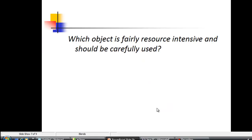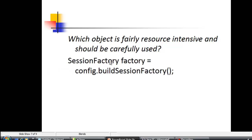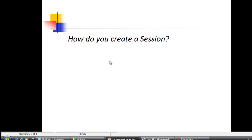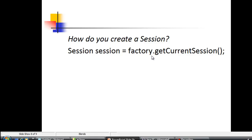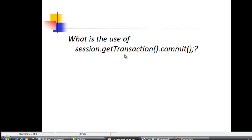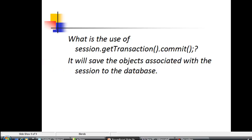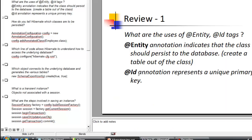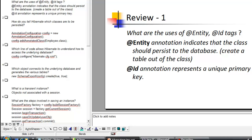Which object is resource intensive and should be carefully used? That is the SessionFactory — we should not create many session factories, and we'll learn how to restrict that later. How do you create a session? Using factory.getCurrentSession(). You can create as many sessions as you want. What is the use of session.getTransaction().commit()? This is the line where you actually save the objects associated with the session to the database tables. Hopefully you enjoyed this lesson — catch you soon with the second chapter!